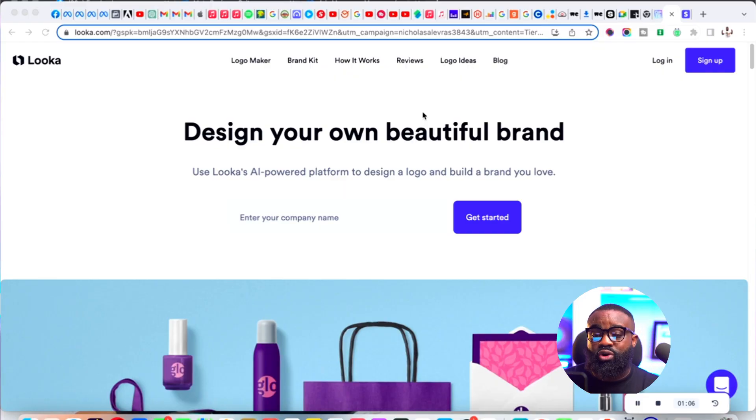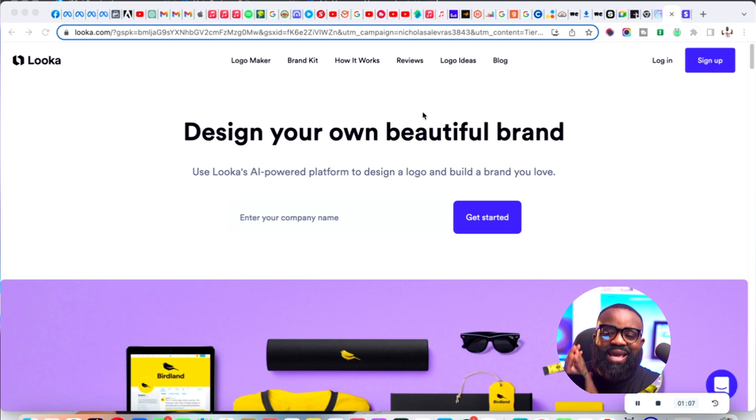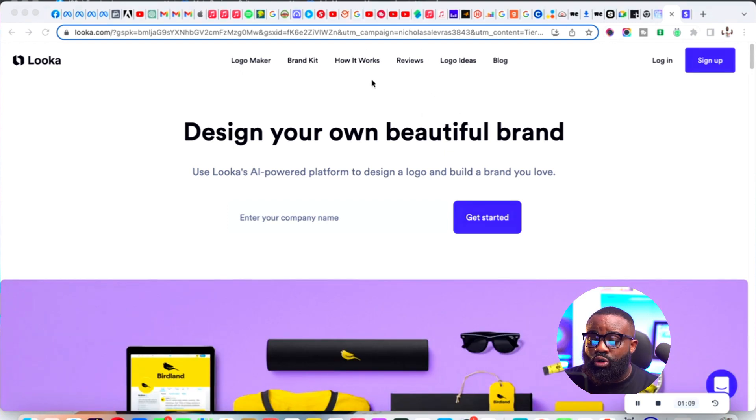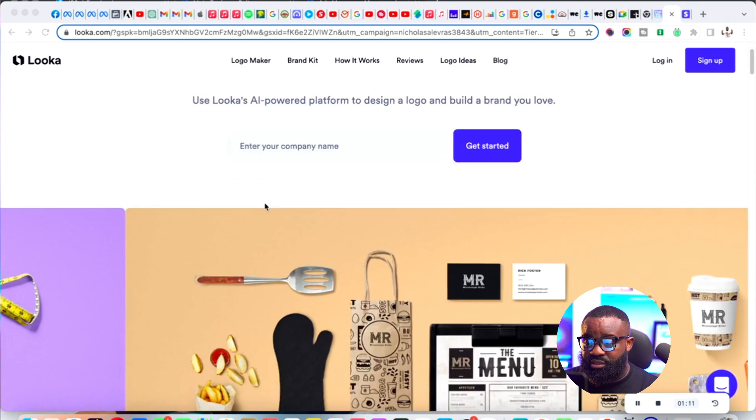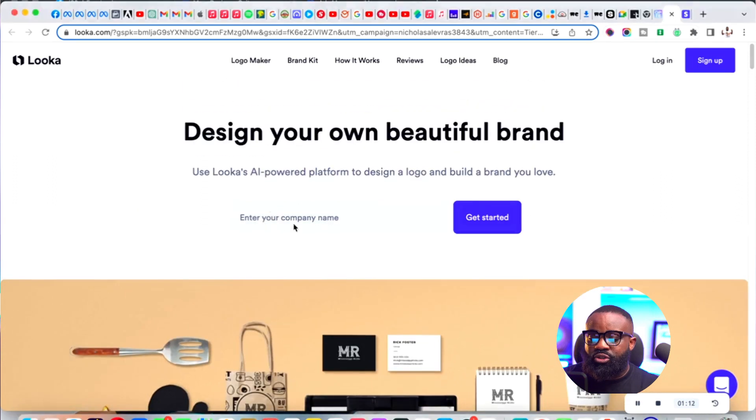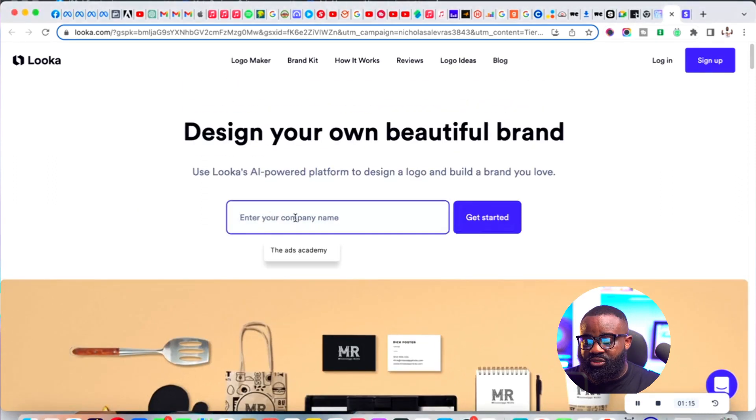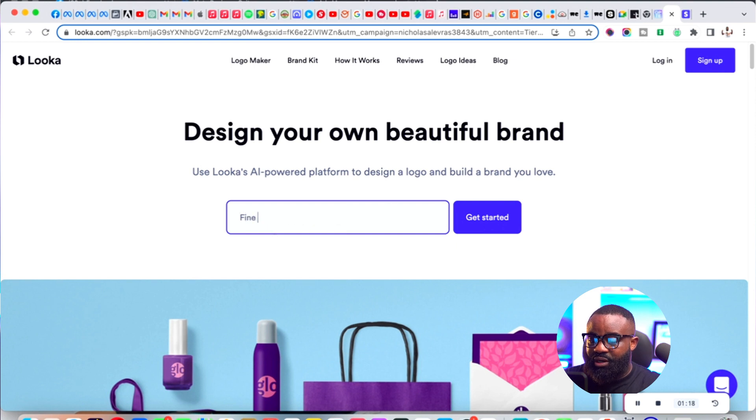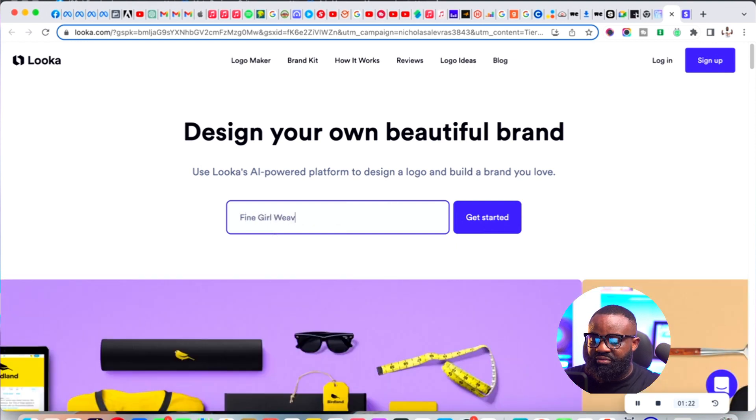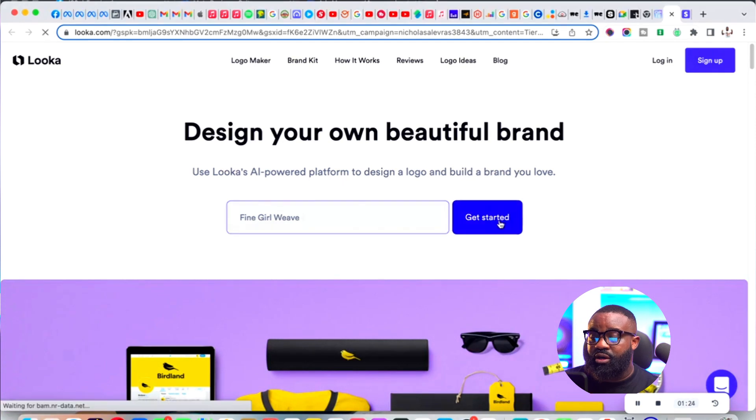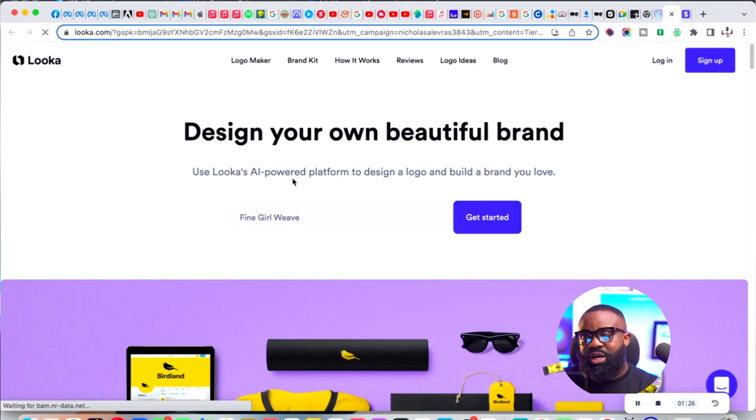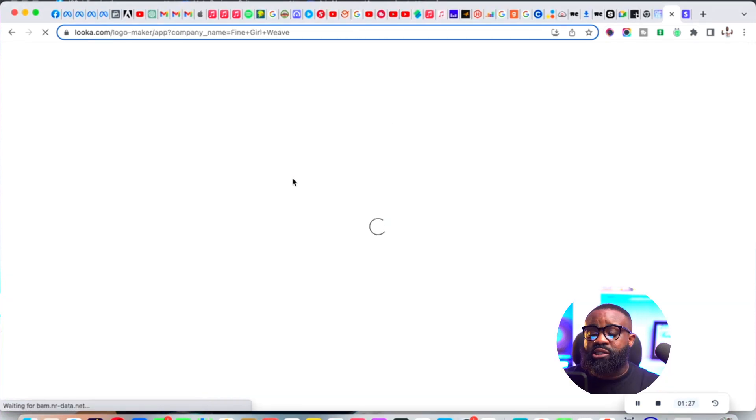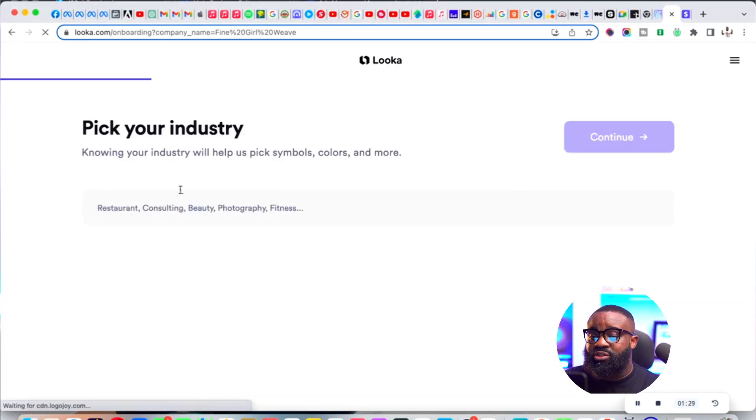The name of this platform is called Looka.com - that's L-O-O-K-A dot com. When you go to Looka.com, you're going to type the name of the business. I'm going to type Fine Girl Weave as the business name, then click get started.